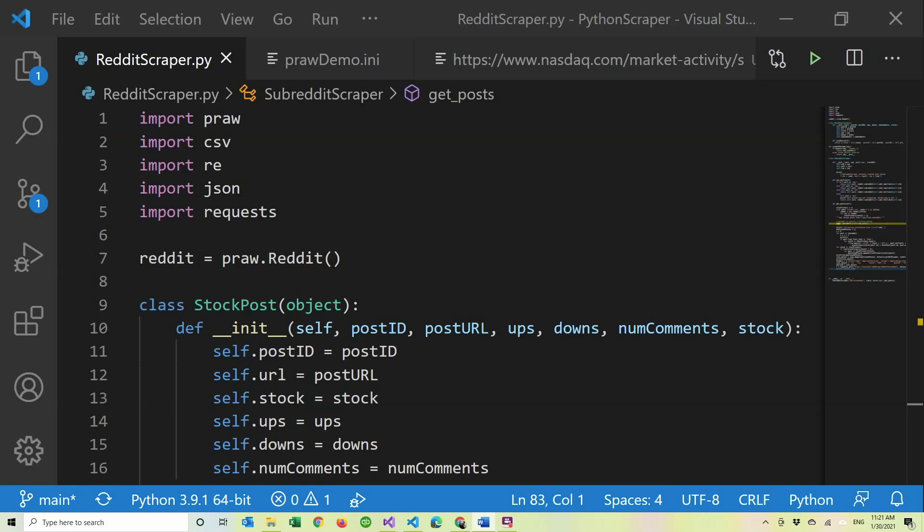Hey guys, welcome back to another Coding Flamingo video. As you probably know, last week Wall Street Bets became kind of a big thing. As a YouTuber, I think I'm obligated to make a video about it. So here's a video series where we're going to create a scraper that will grab the most mentioned stocks in Wall Street Bets and put them into a website.